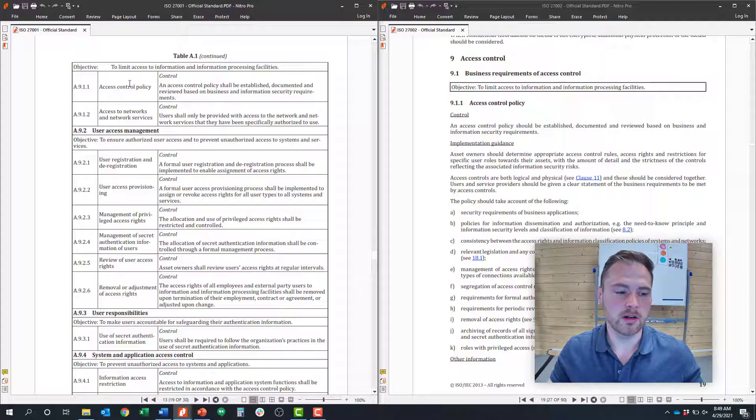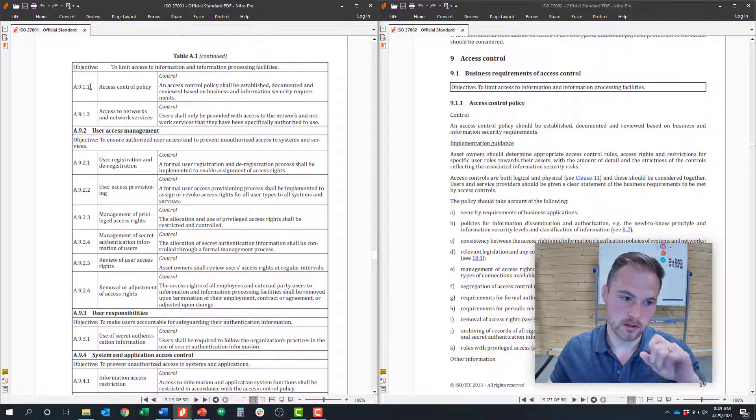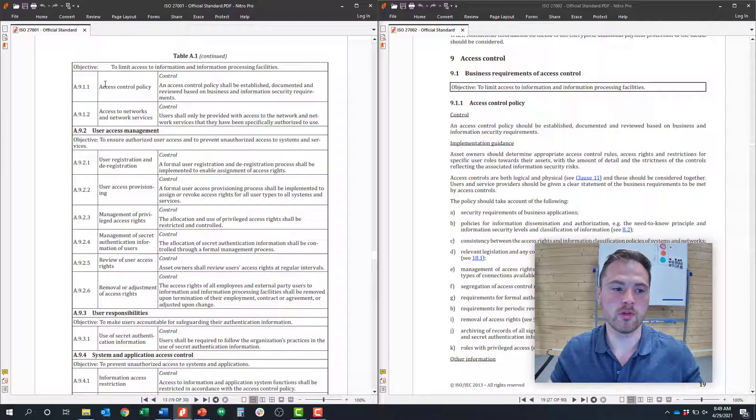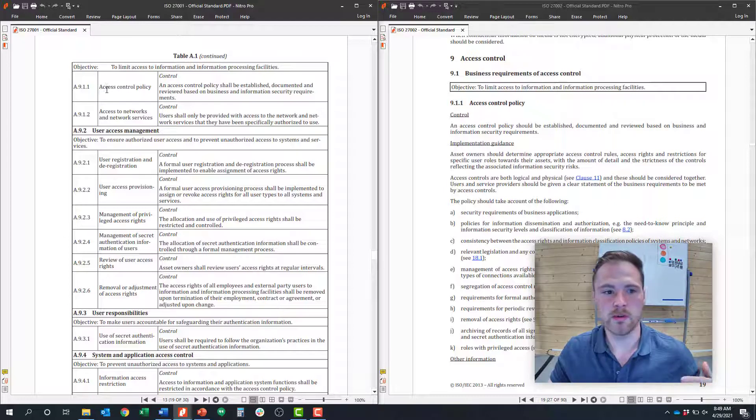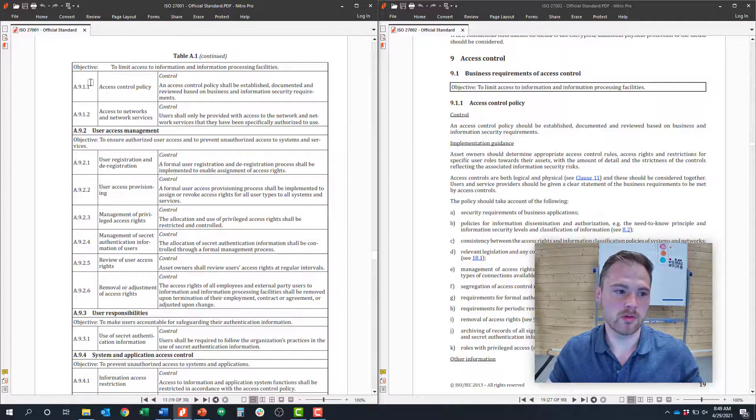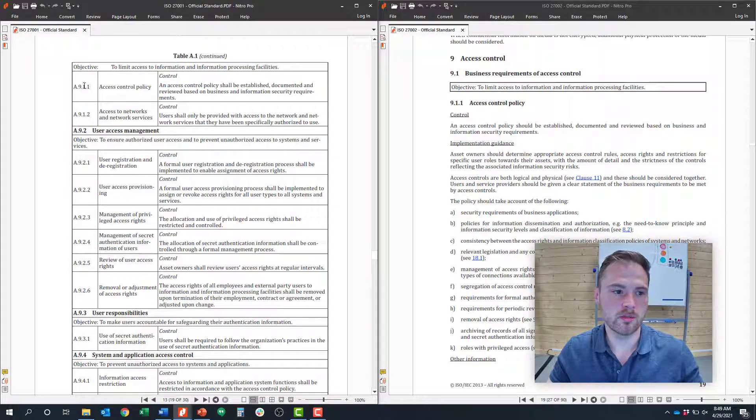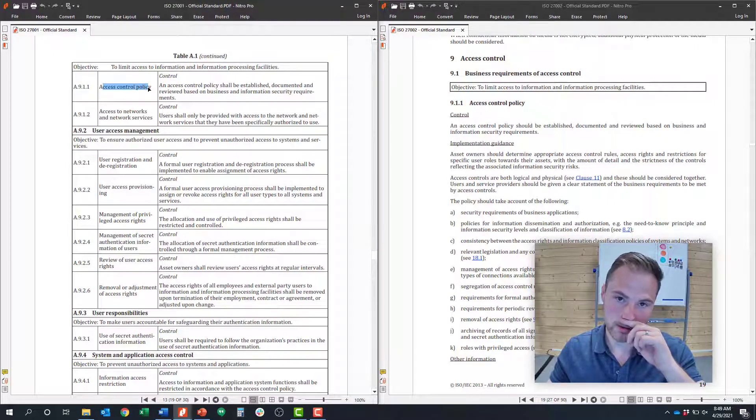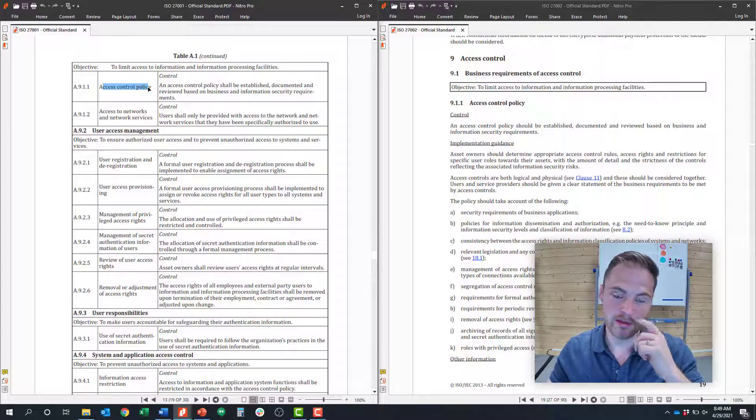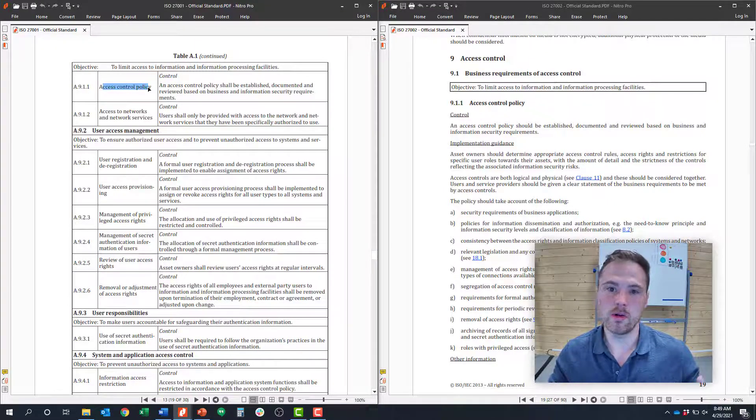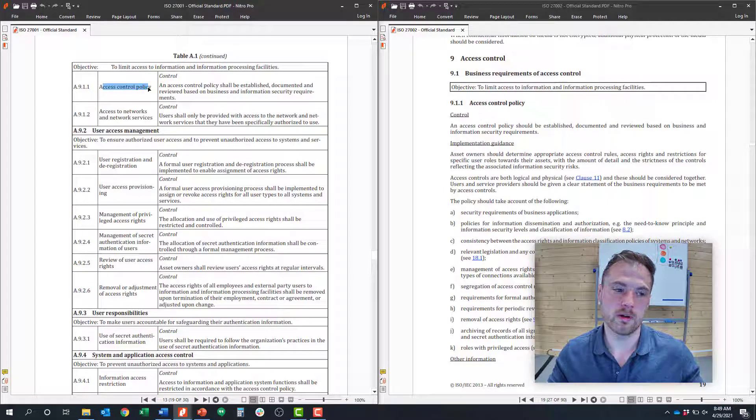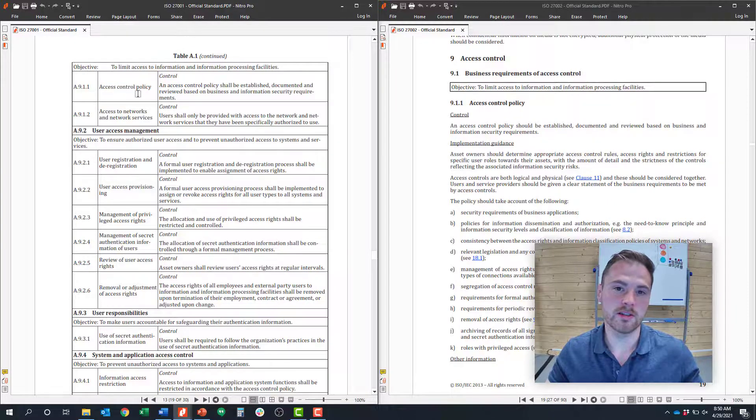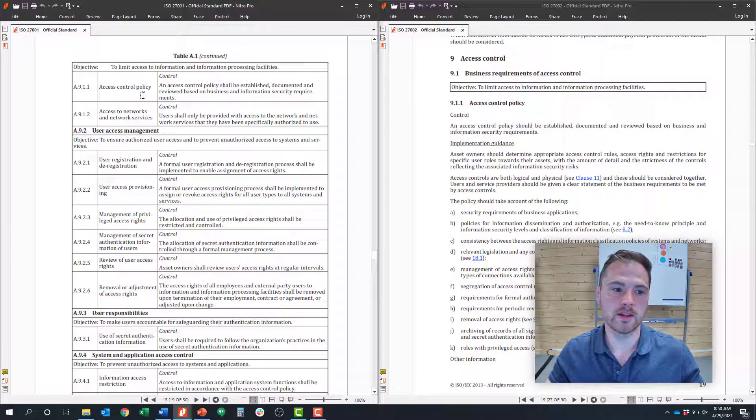In clause 9.1 around access control, there are only two controls, and this is where you specify your policies and requirements around access control. Control 9.1.1 is around your access control policy. This is where you define, at the highest level, what your requirements around access control are going to be. I'm going to show you that in a policy example in just a second.